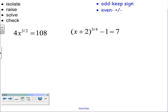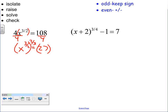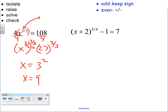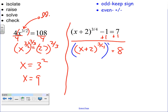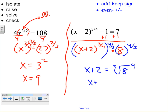Now we have a couple of special cases. For the first, we divide by 4 to isolate, giving x to the 3/2 equals 27. Raise to the reciprocal 2/3: the cube root of 27 is 3, squared is 9. Since the numerator was odd, we keep the same sign, so x equals 9. For the second, move 1 to the other side: x plus 2 raised to the 3/4 equals 8. Raise to the 4/3 reciprocal on both sides: the cube root of 8 is 2, to the fourth power is 16. Move the 2 over and x equals 14.